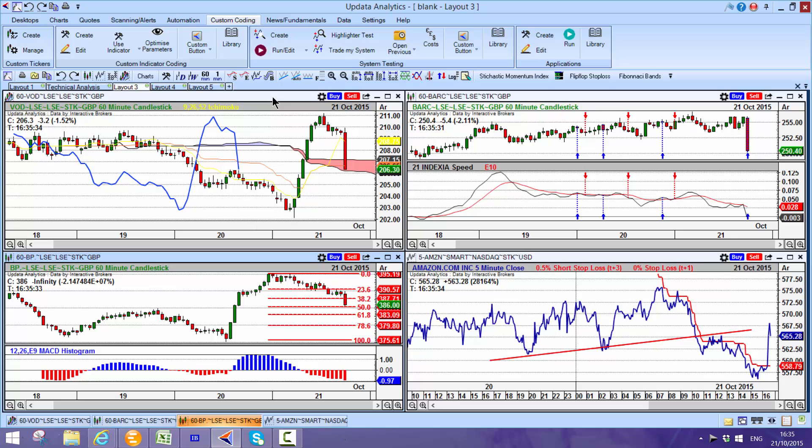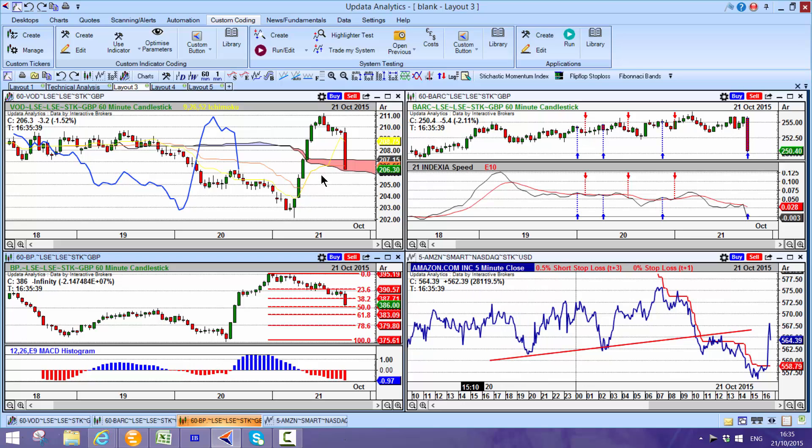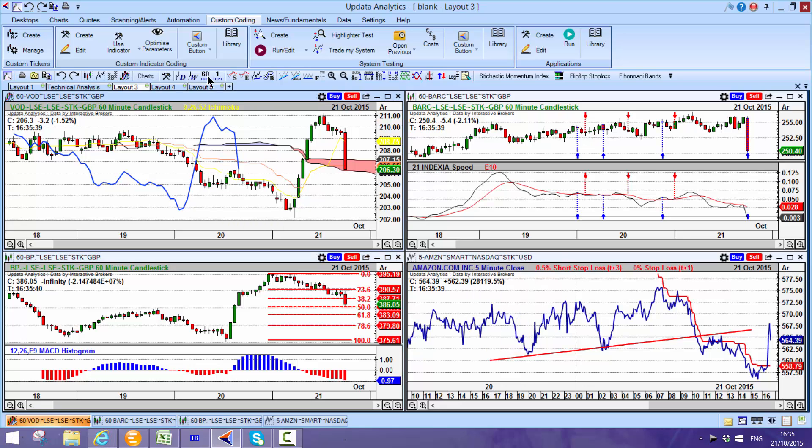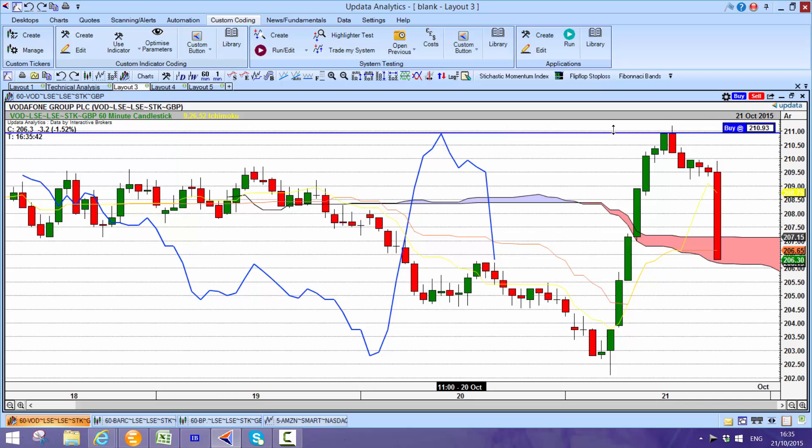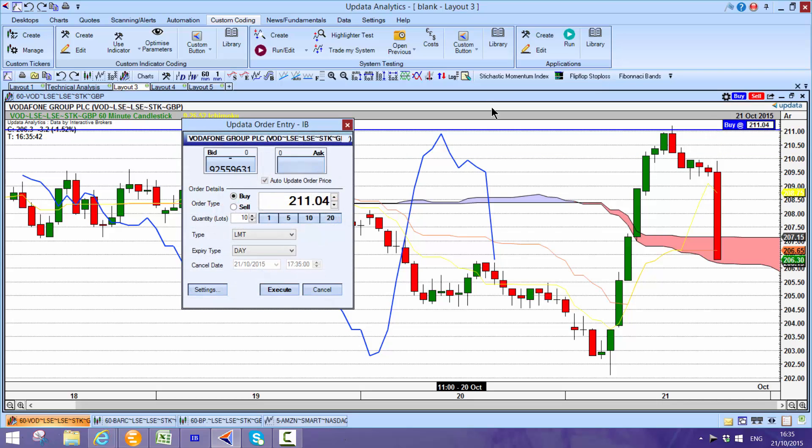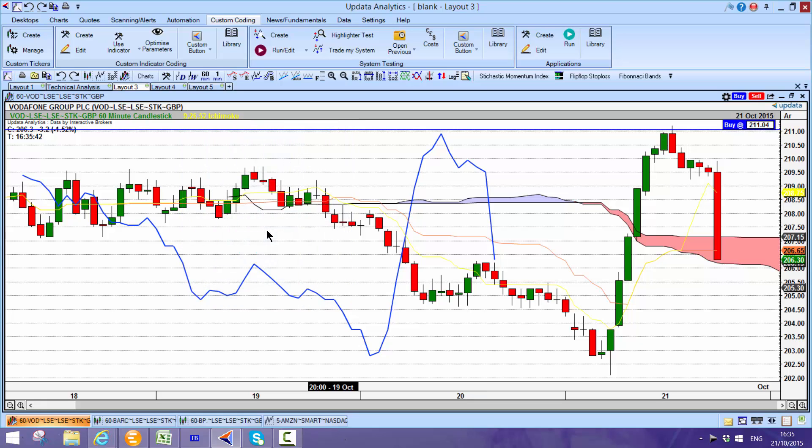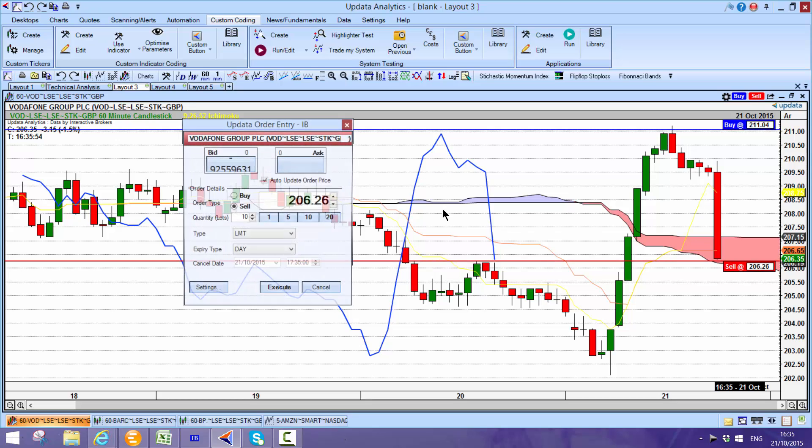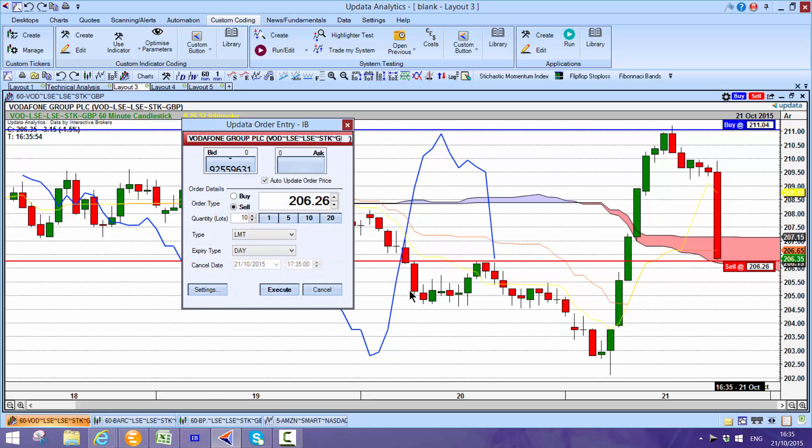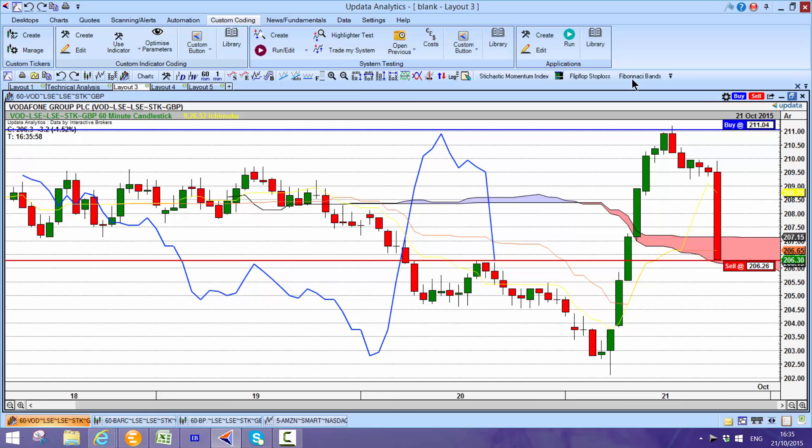One of the really powerful aspects is the ability to trade from the charts. It could be as simple as just setting buy and sell levels. You can just literally put your levels on and that will place through to trading, through to your order management system. Just literally that simple to trade visually from the charts.